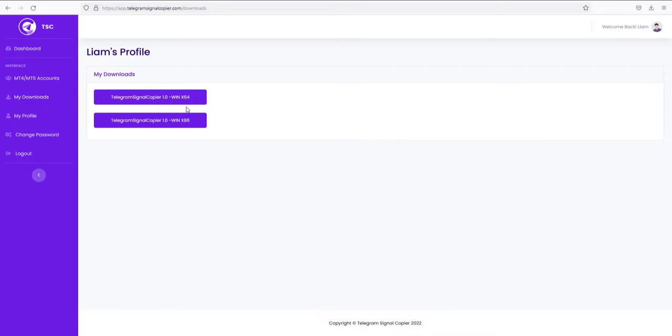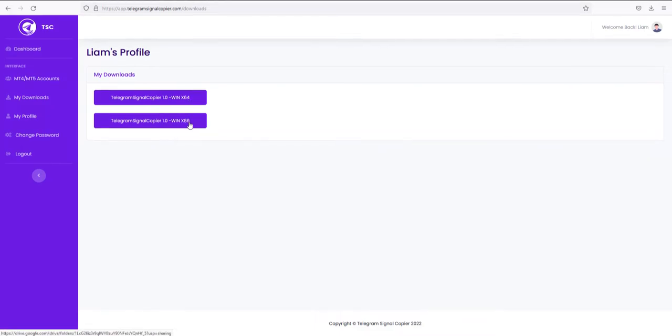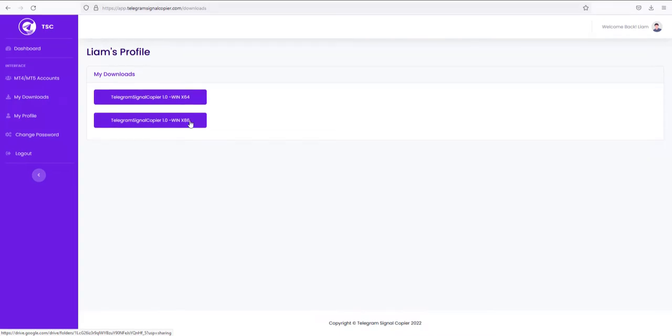One is for 64-bit operating system and another is for 32-bit operating system. If you don't have an idea about this, then simply check the properties of your PC and check your system type. Since my PC is 64-bit, so I will download this.